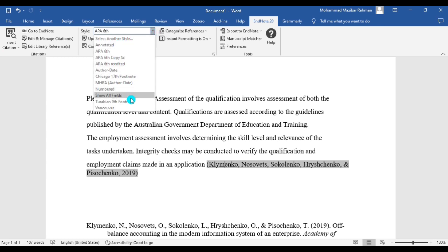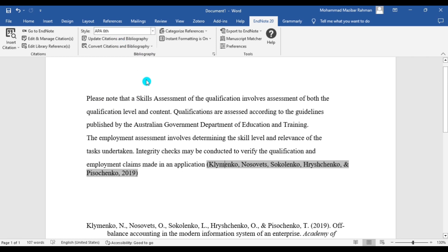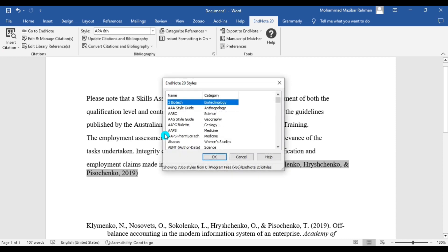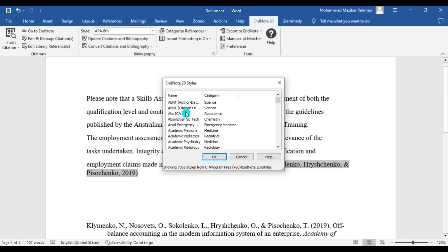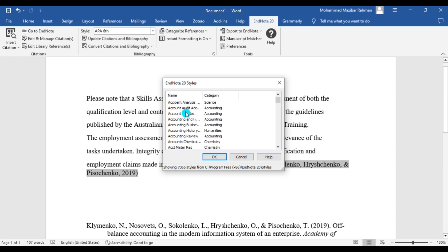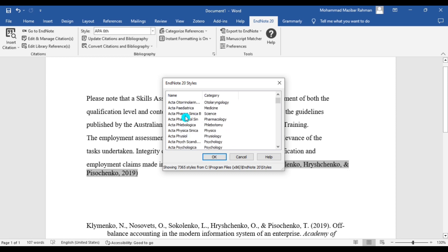You need to select another style. That means we already saved the APA6 My Edit in the EndNote library, so now we need to search for APA6 My Edit. Here it is, APA6 My Edit. Just select this and then click OK.